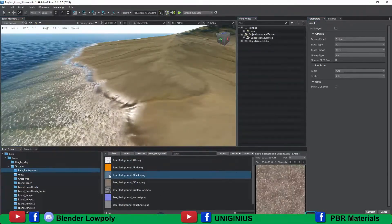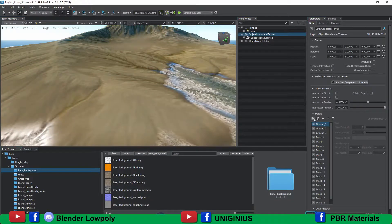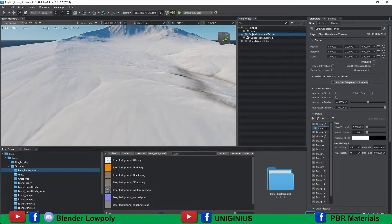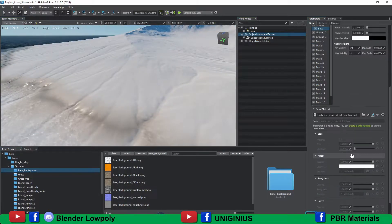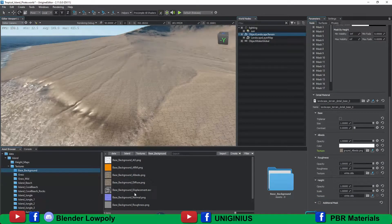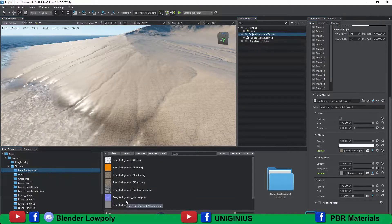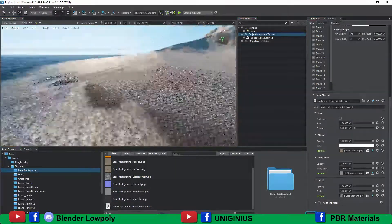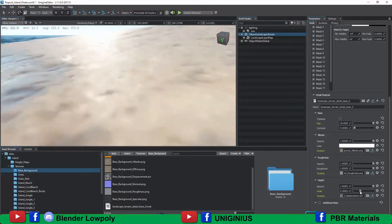Now I create the first level with the basic texture of the island. Select Object Landscape Terrain from World Nodes and add the first detail level in the mask called Ground 1. Activate the detail level, I called it Base, and drag the respective albedo textures, roughness and height map. I increase the size of my texture and I lower the intensity of the height map.